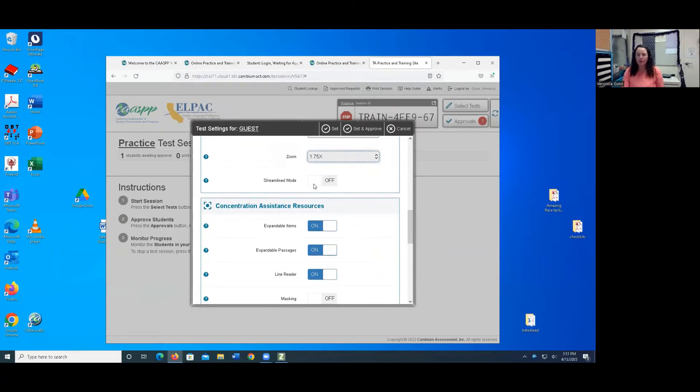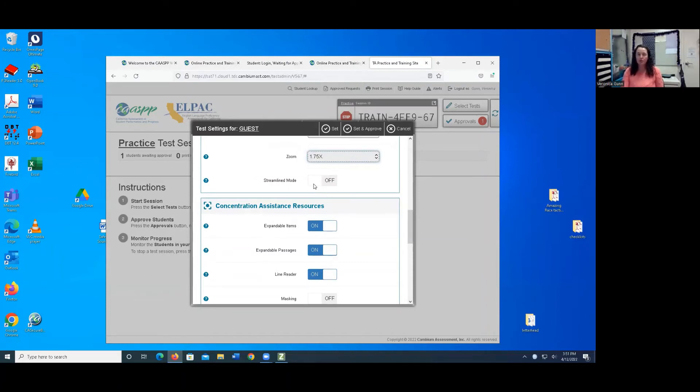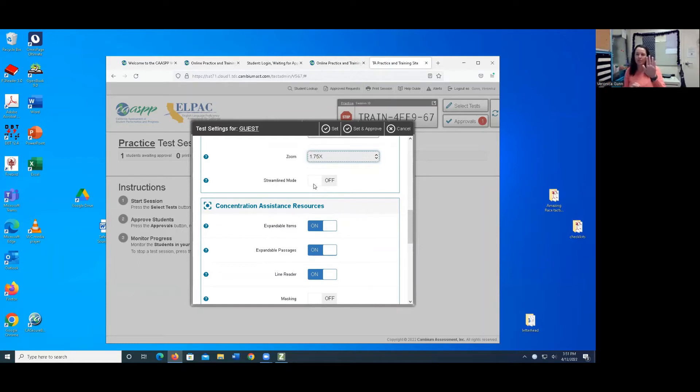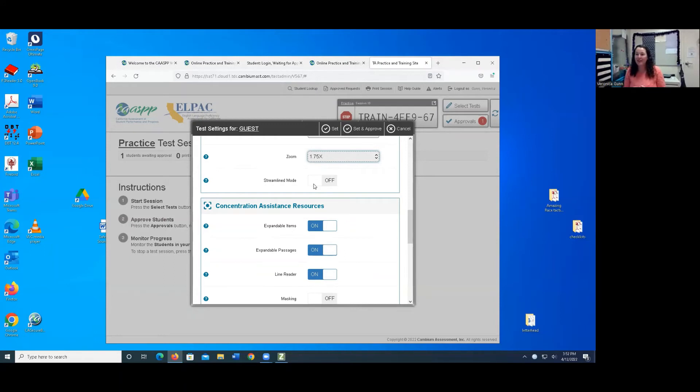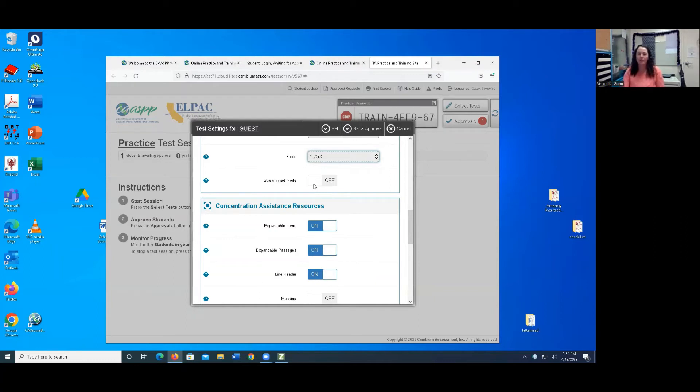And then streamline, you want to make sure that you try this out with your students. Streamline again is that if you choose streamline, the passage is going to be on top and all the questions will be below. And if you don't choose streamline, the passages will be on the left side, and then the questions will be on the right side. So it's a preference. And this may be determined by how large your student needs. Or maybe if there's just too much on the screen, they might prefer that streamline mode. I'm going to go ahead and do streamline.